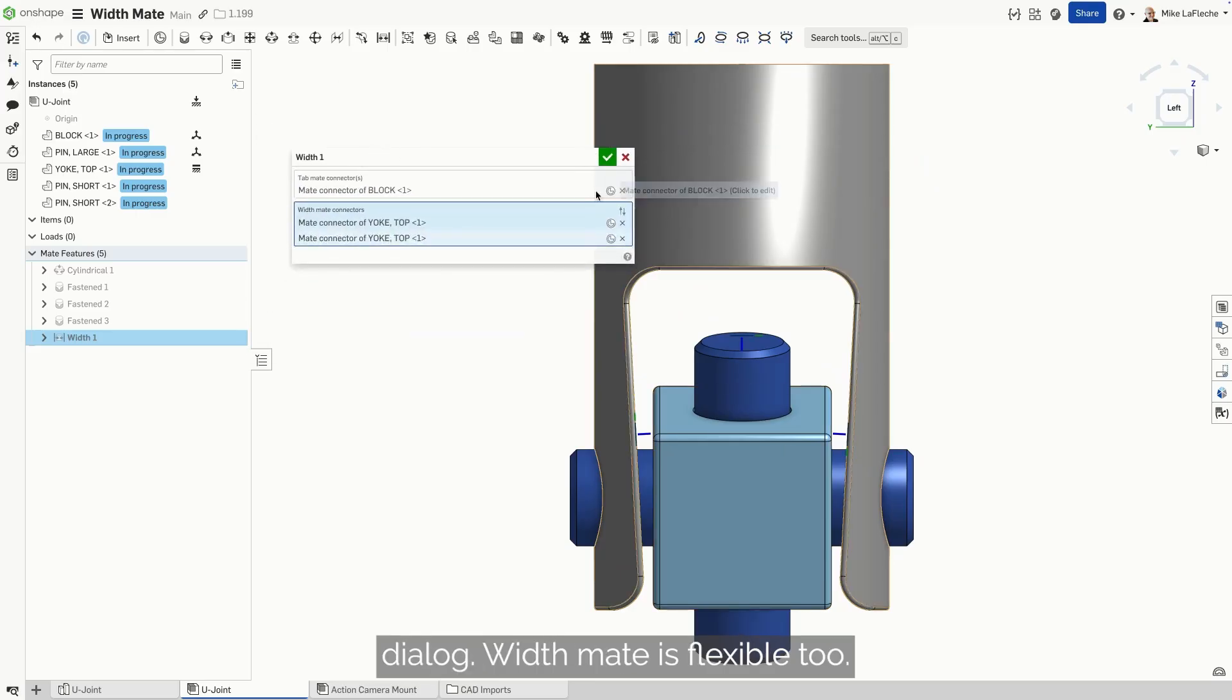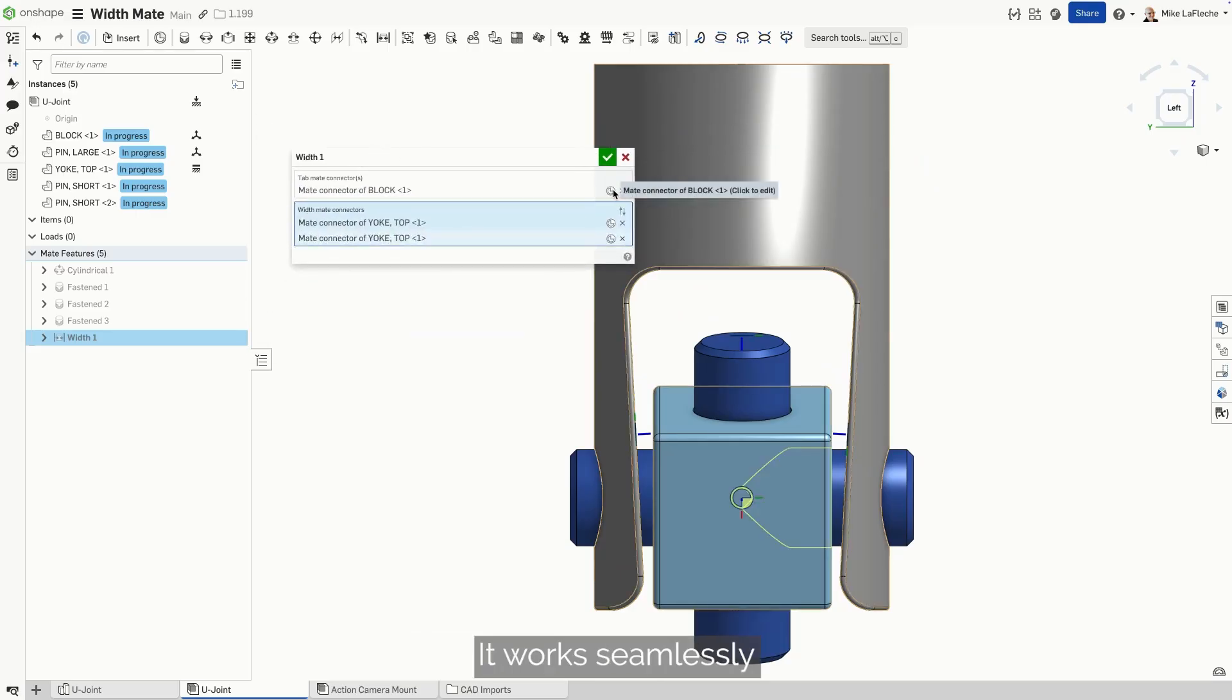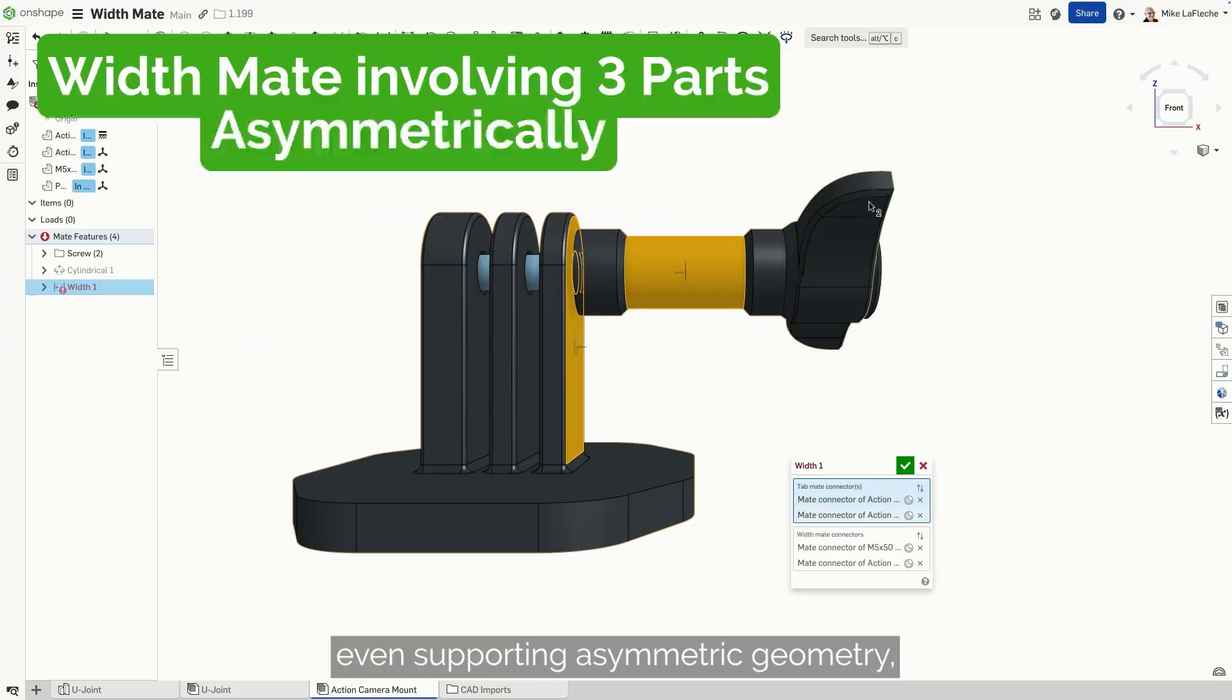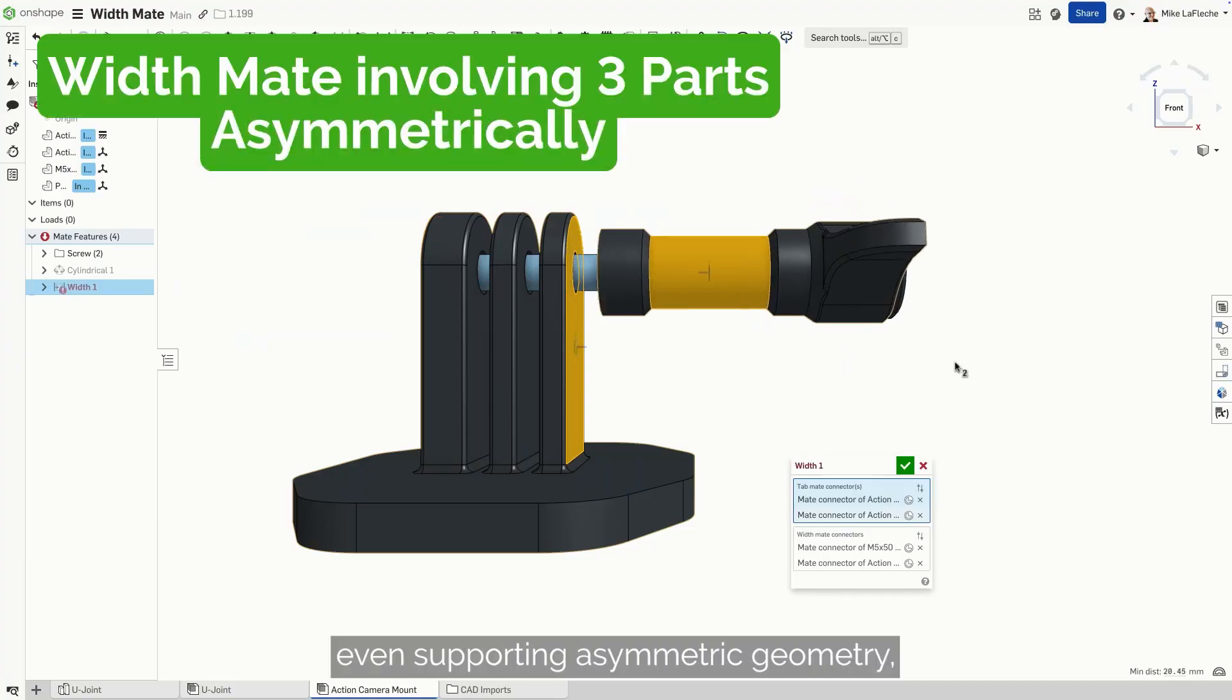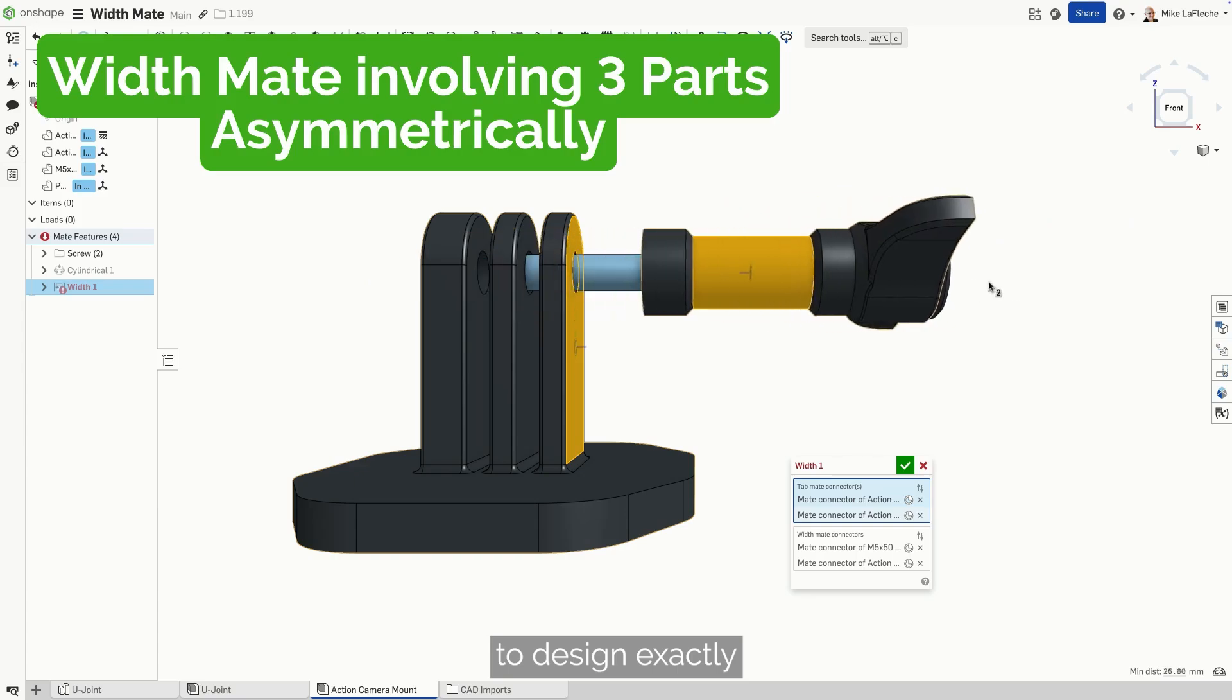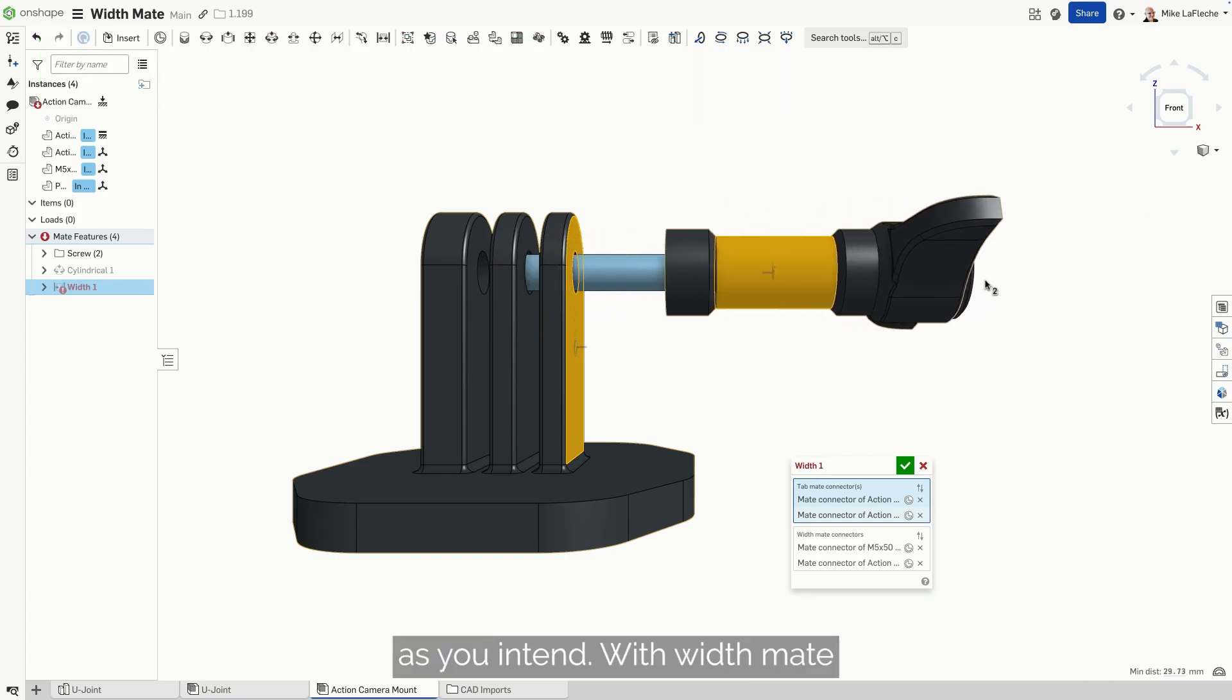Width mate is flexible too. It works seamlessly with implicit or explicit mate connectors, even supporting asymmetric geometry, giving you more freedom to design exactly as you intend.